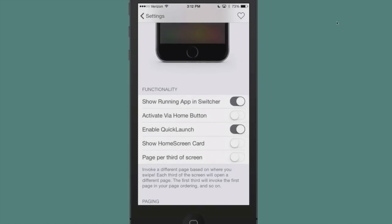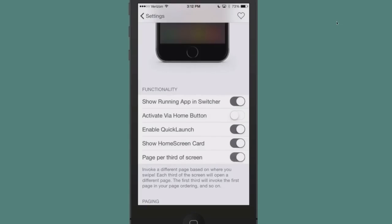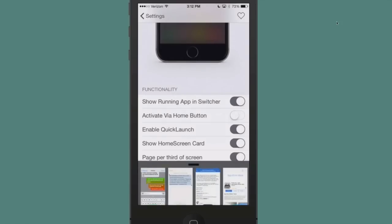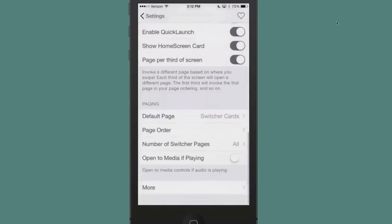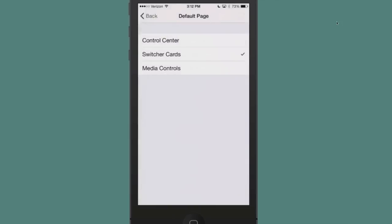Below that, you have some functionality options. You can show running app in switcher, you can activate it via the home button, you can enable quick launch, you can show home screen card, which I have turned off. I can turn that on. Show page per third of screen—we can turn that on and it'll make it actually a third of the screen. Page per third of screen, a different page based on where you swipe.